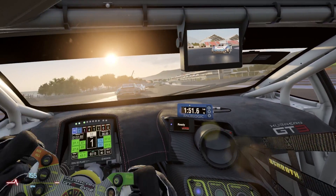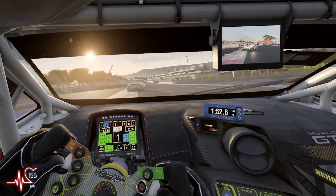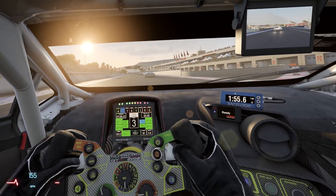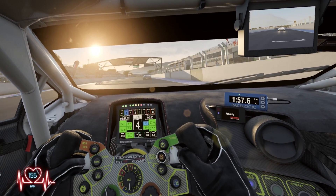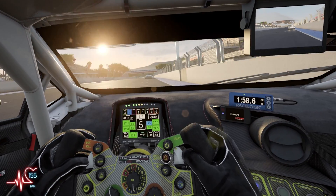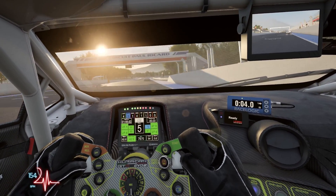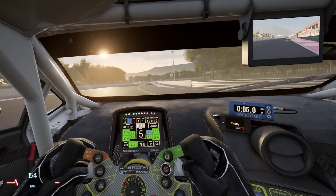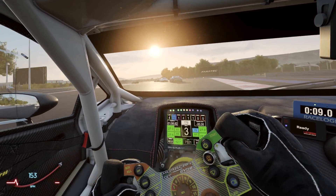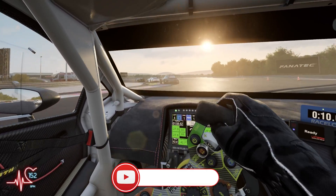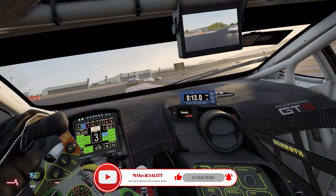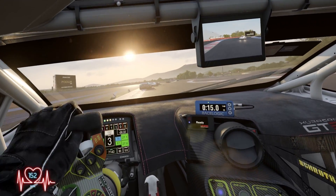A few weeks ago someone asked me in the comments if I would share my Assetto Corsa Competizione graphics settings, now that I'm using Big Screen Beyond as my VR headset. It's taken me a few weeks to record this video because I was conscious at the time that I hadn't really changed my VR settings over the past six months or so, not since I very first got my hands on the headset.